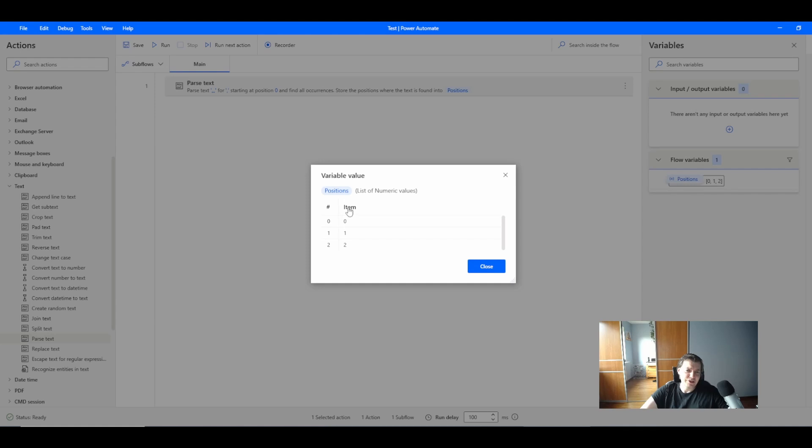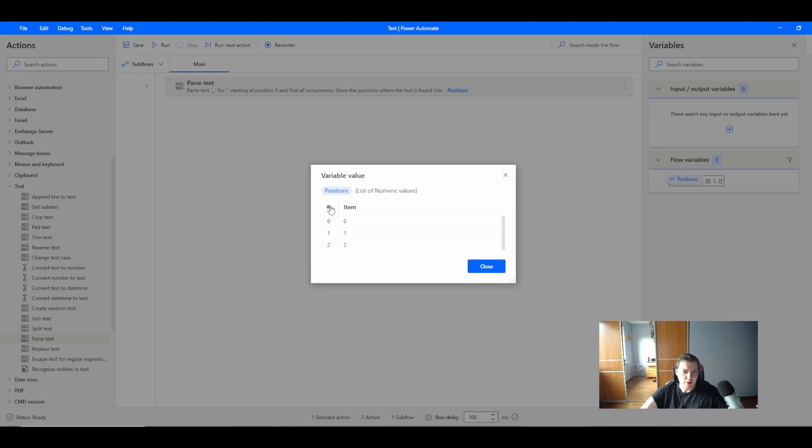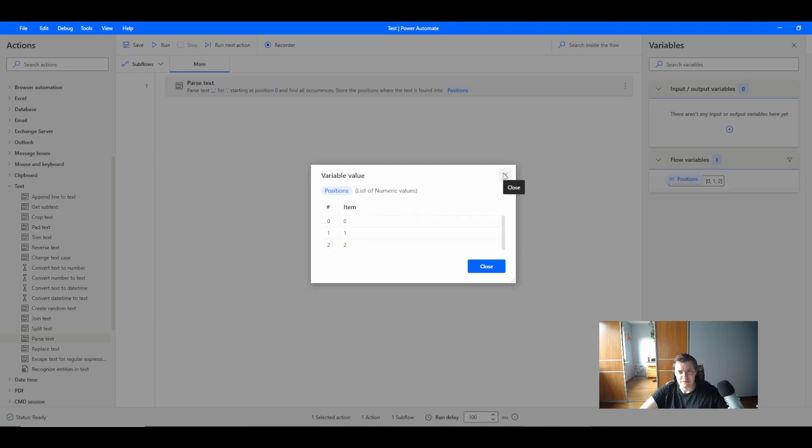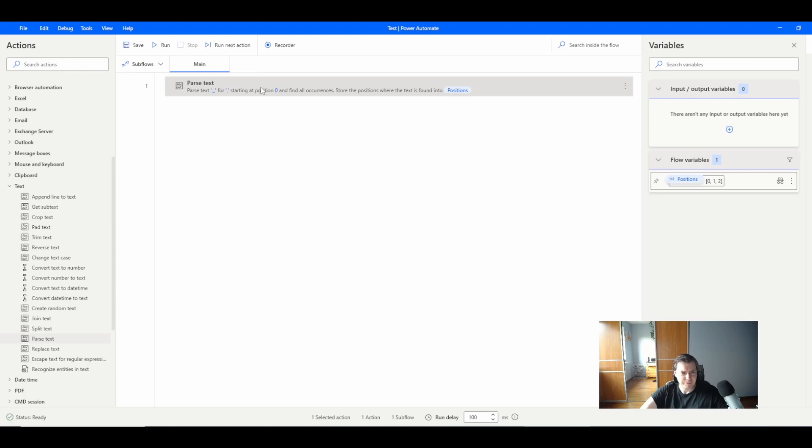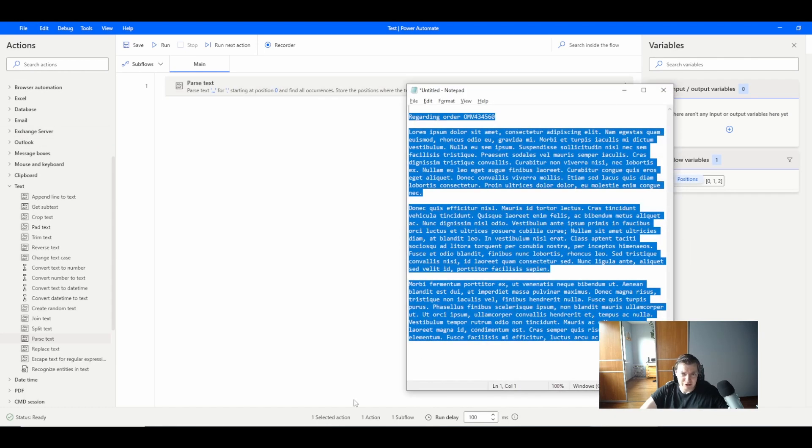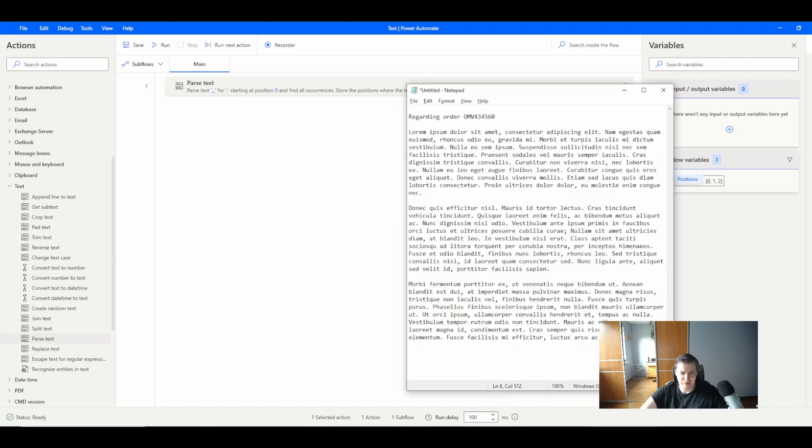...has three occurrences which created a list. This is a list with indexes zero, one, and two because we have position zero, one, and two with the commas. This is how it's working.